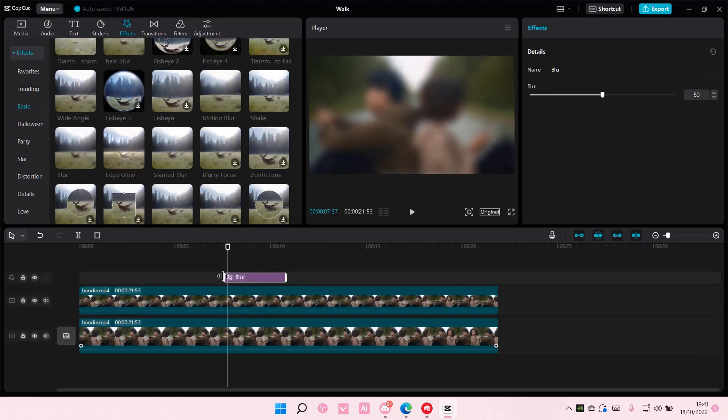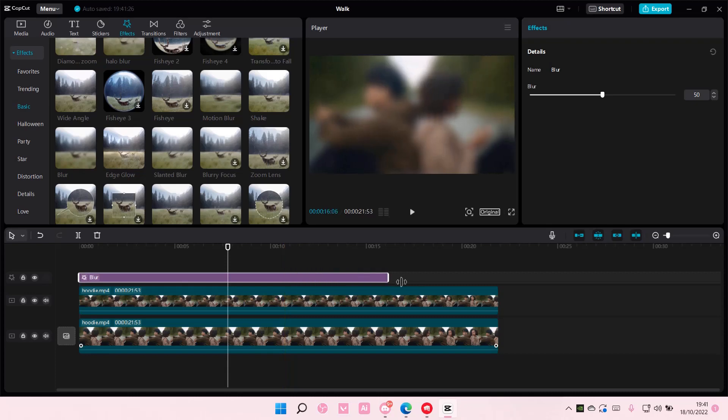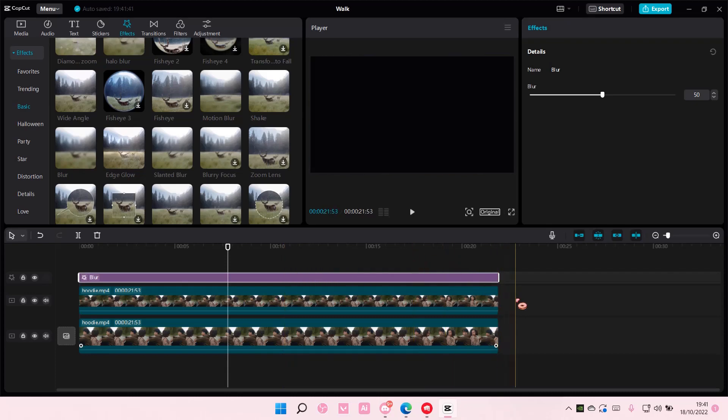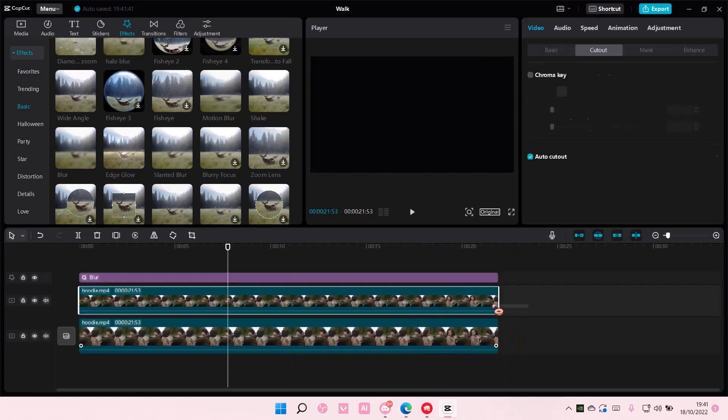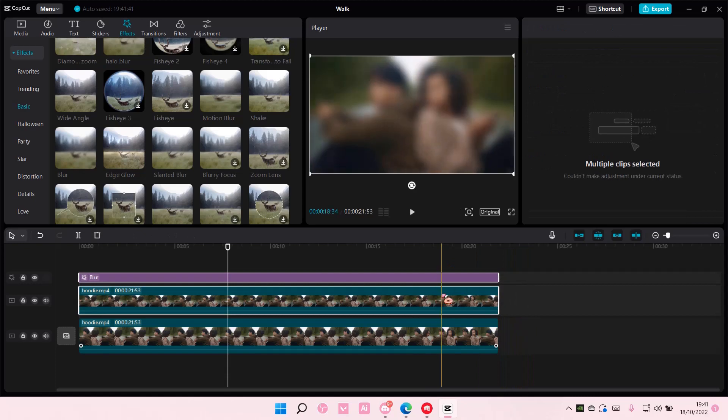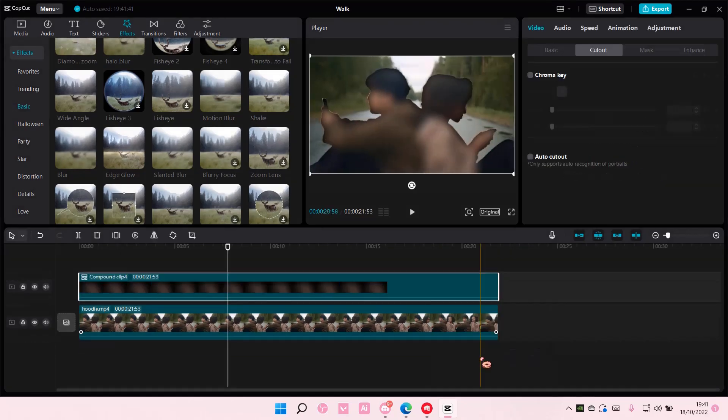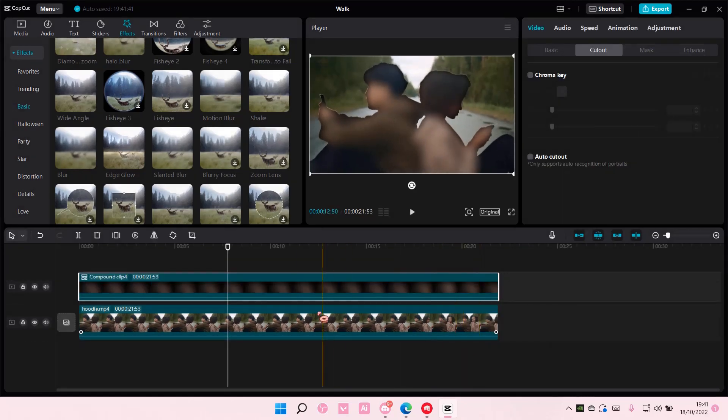As you can see, it's going to be applied to the background too. So what you're going to want to do is select these, right click, and select create compound clip. As you can see, it's going to just blur the object on top.